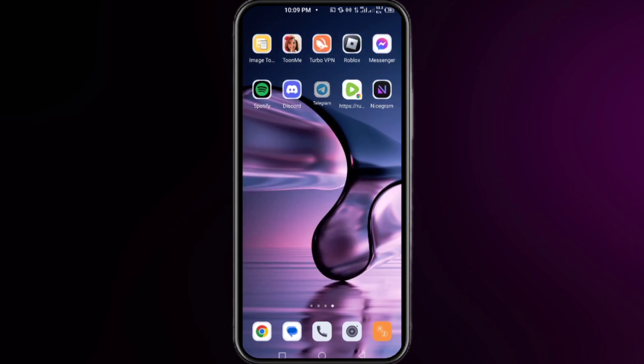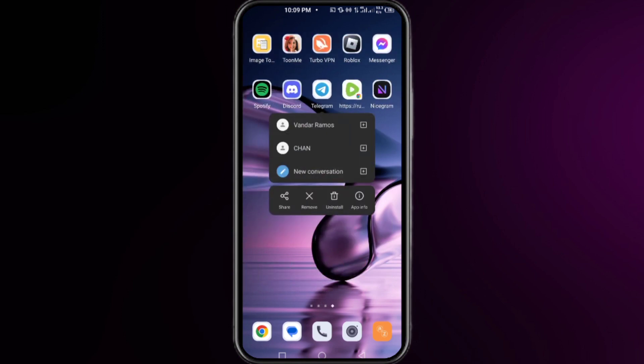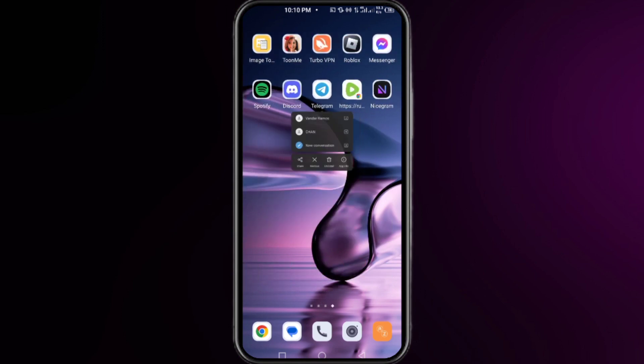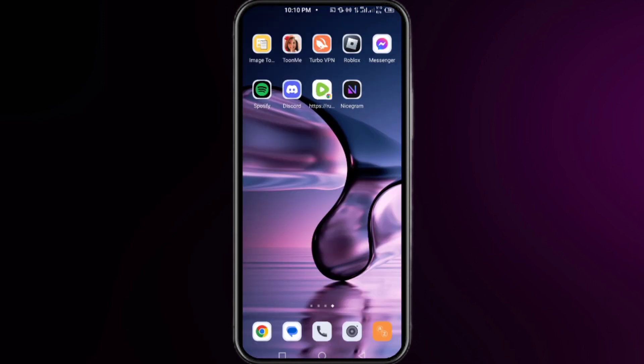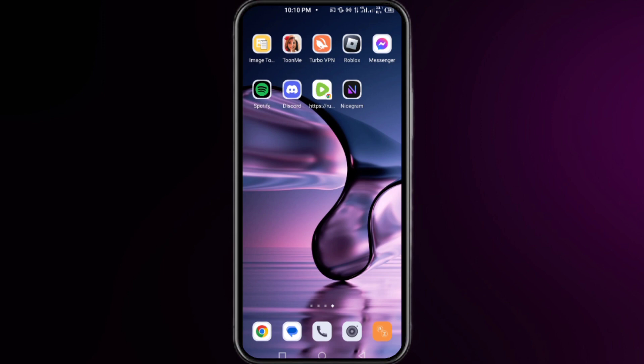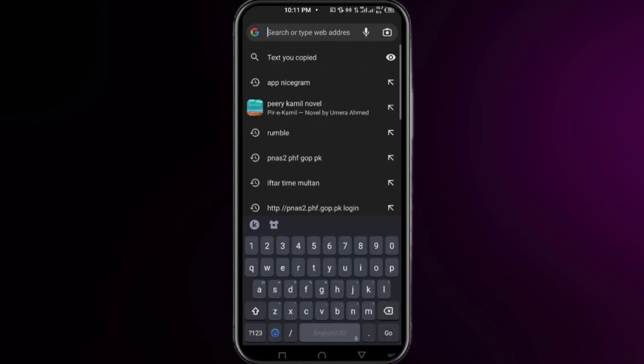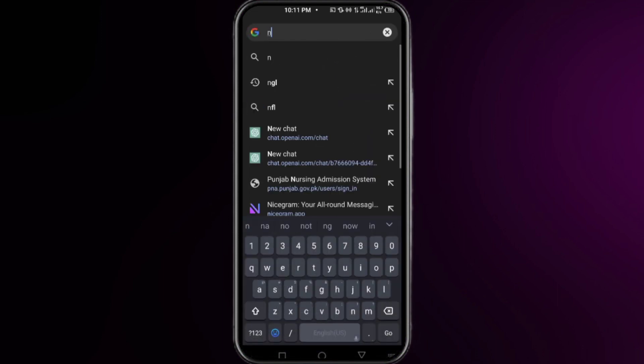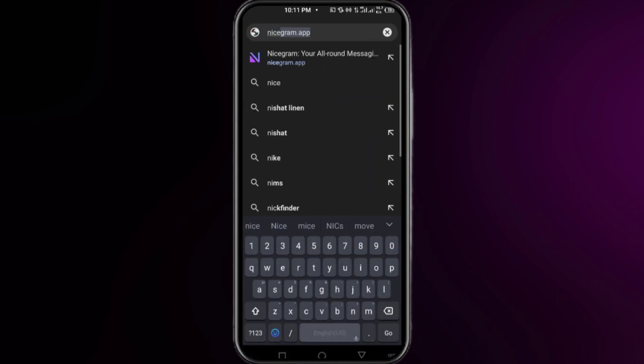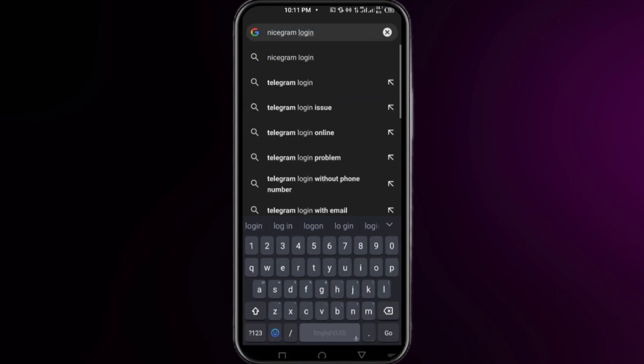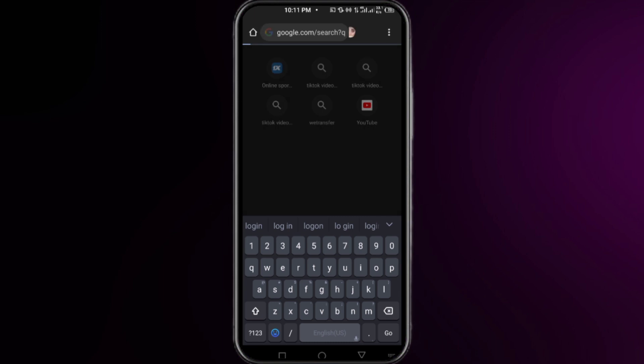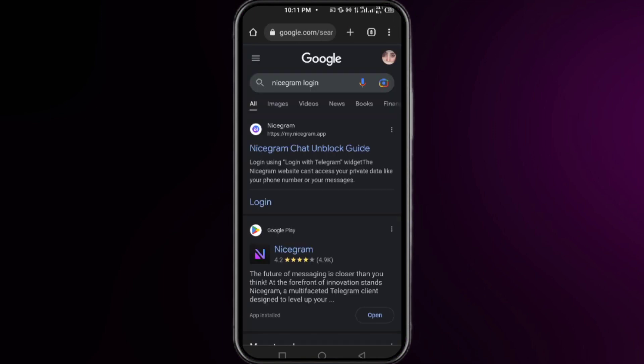You have to uninstall your Telegram. The next step is to open your browser. I am using Chrome browser here. In your browser, you need to search for Nicegram login and click search. You will find a lot of websites related to the search.